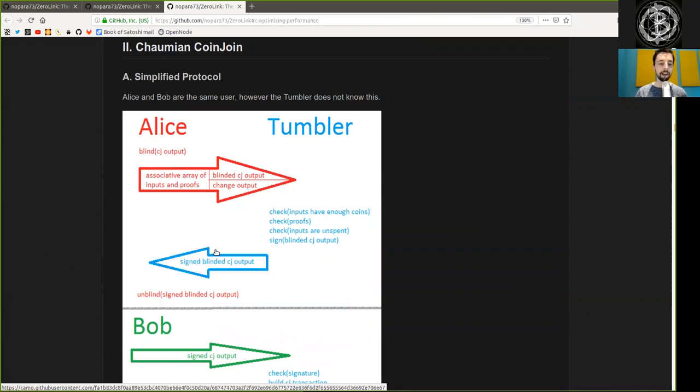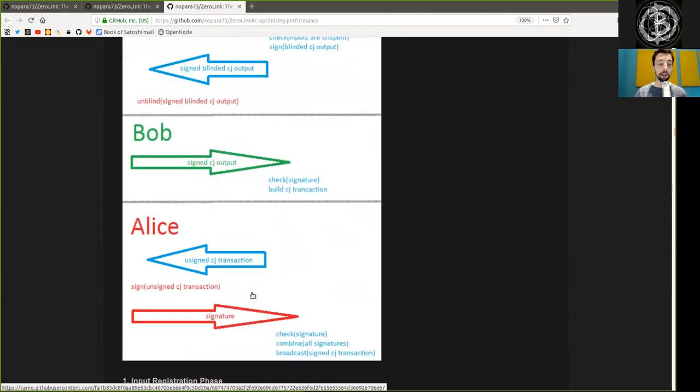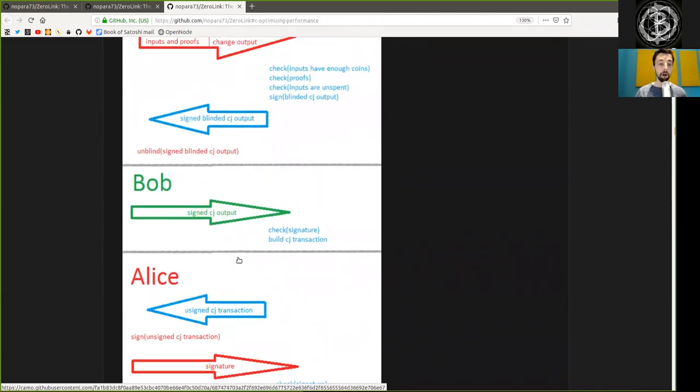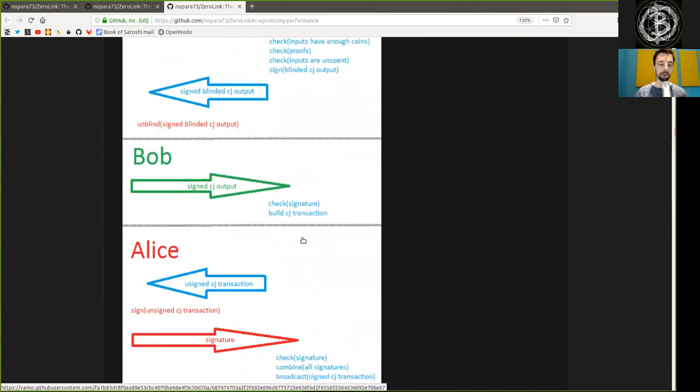The signed blinded Coinjoin output is returned to Alice, and she unblinds the signed blinded Coinjoin output. Now Bob signs this Coinjoin output and sends it to the Tumbler, who checks the signature and builds the entire Coinjoin transaction.